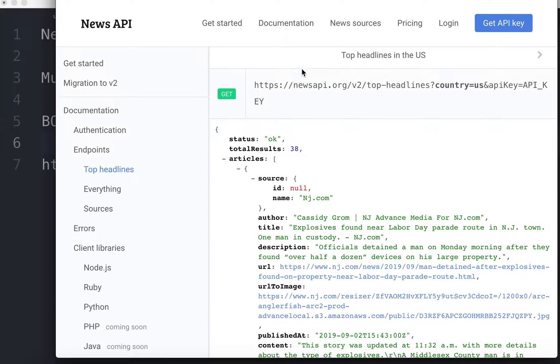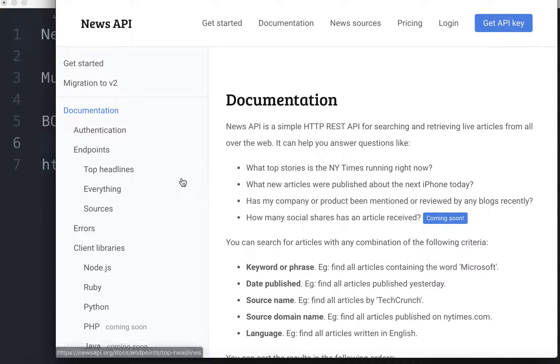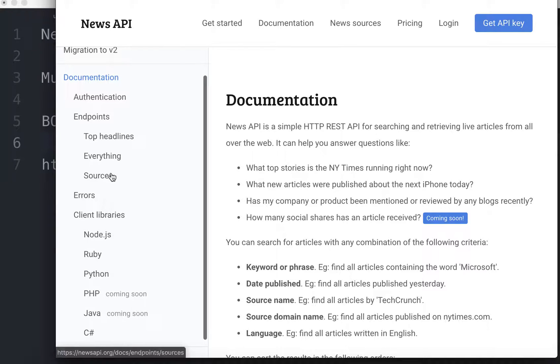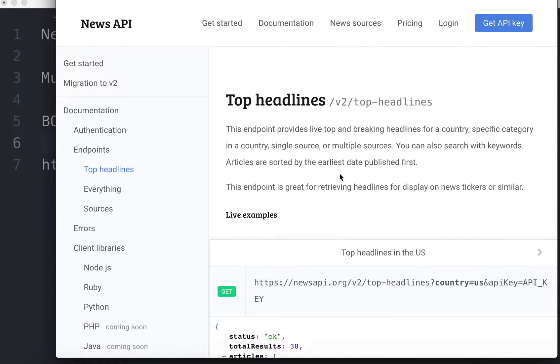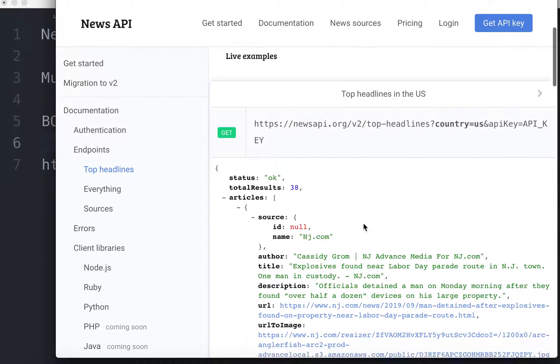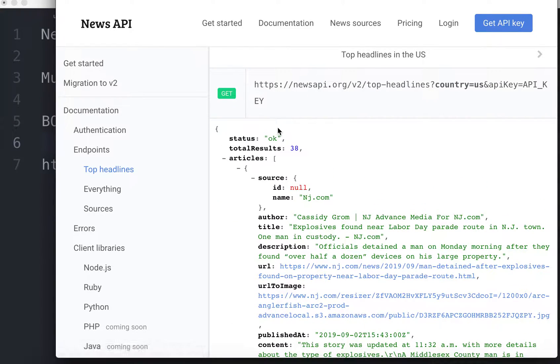So you'll notice that this is where we are at newsapi.org and then click documentation and then click underneath endpoints hit top headlines. And then you can see that this is our response.